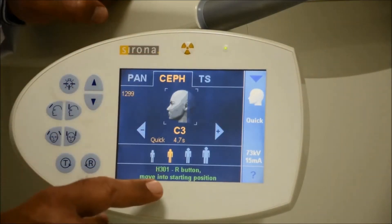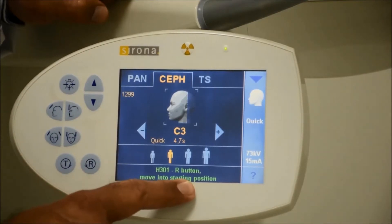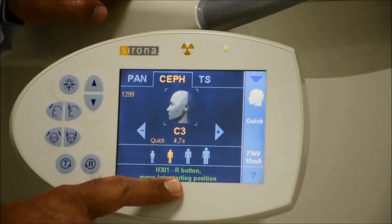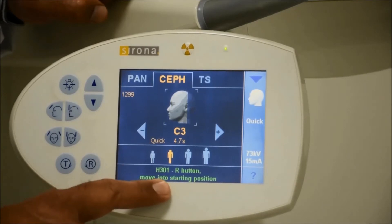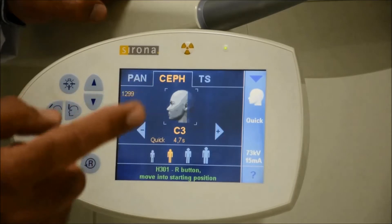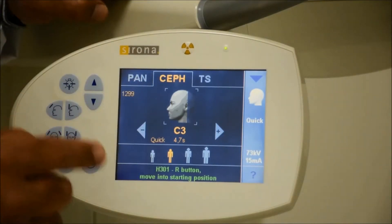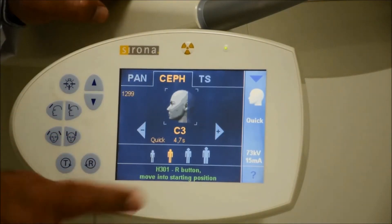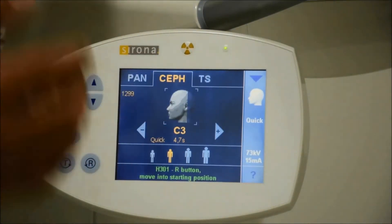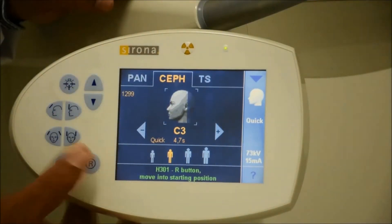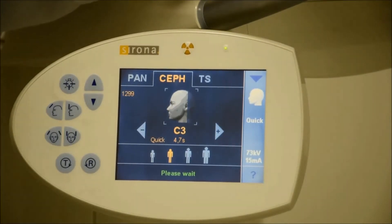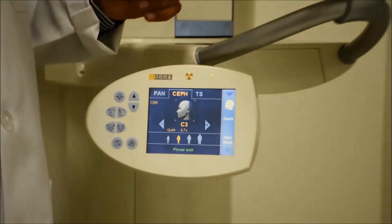After you choose the lateral ceph, a help message will appear saying to click the R button to move into the starting position. You need to click the R button several times because there are many steps requiring resetting of the machine. The first step is that the machine will start moving.